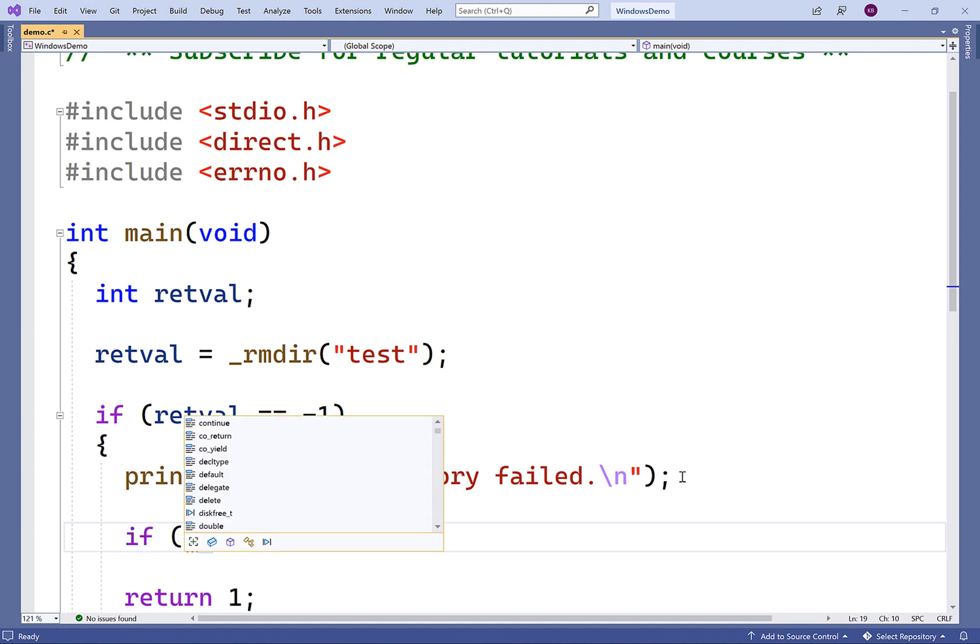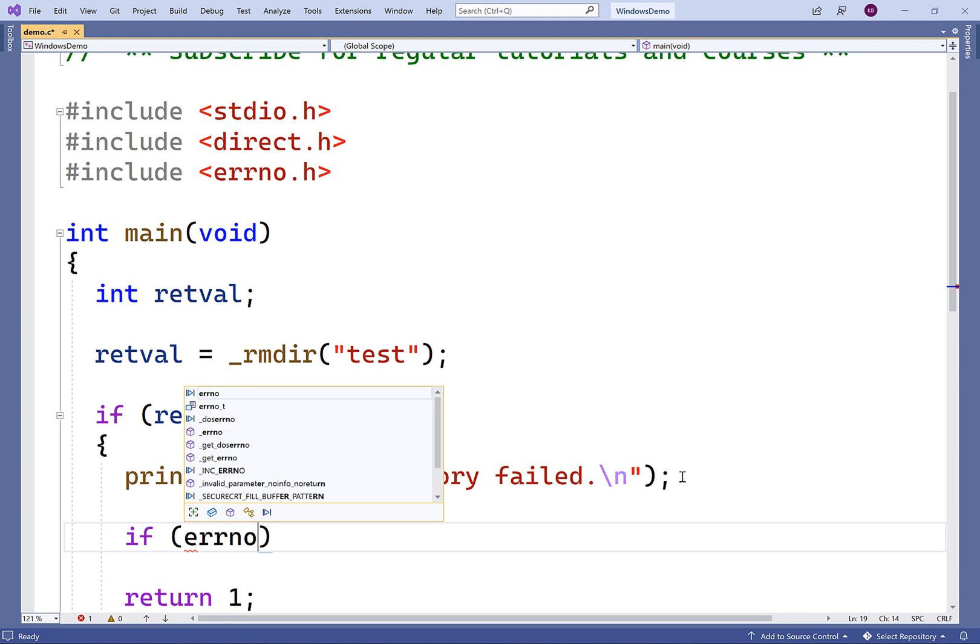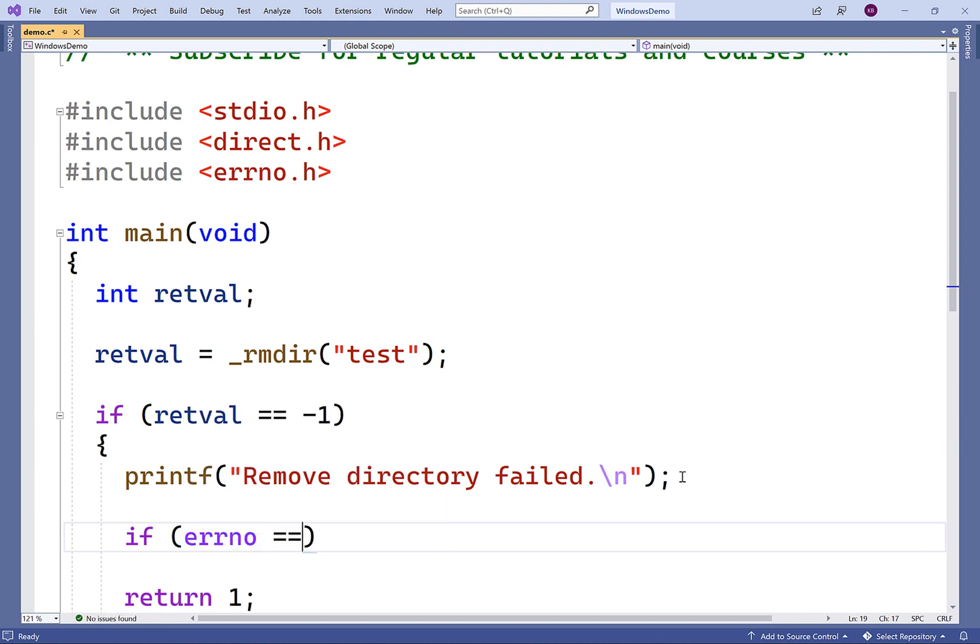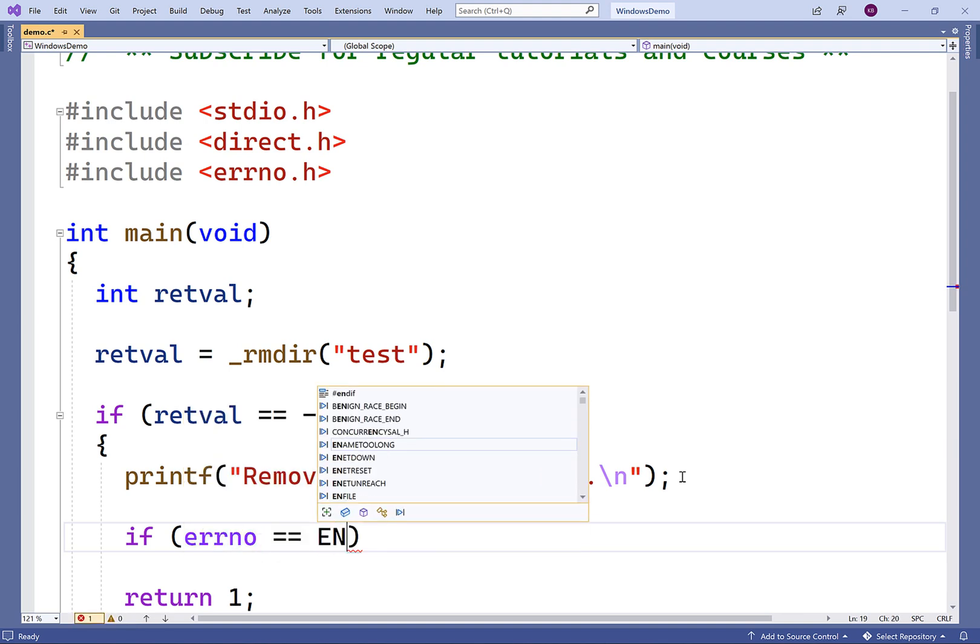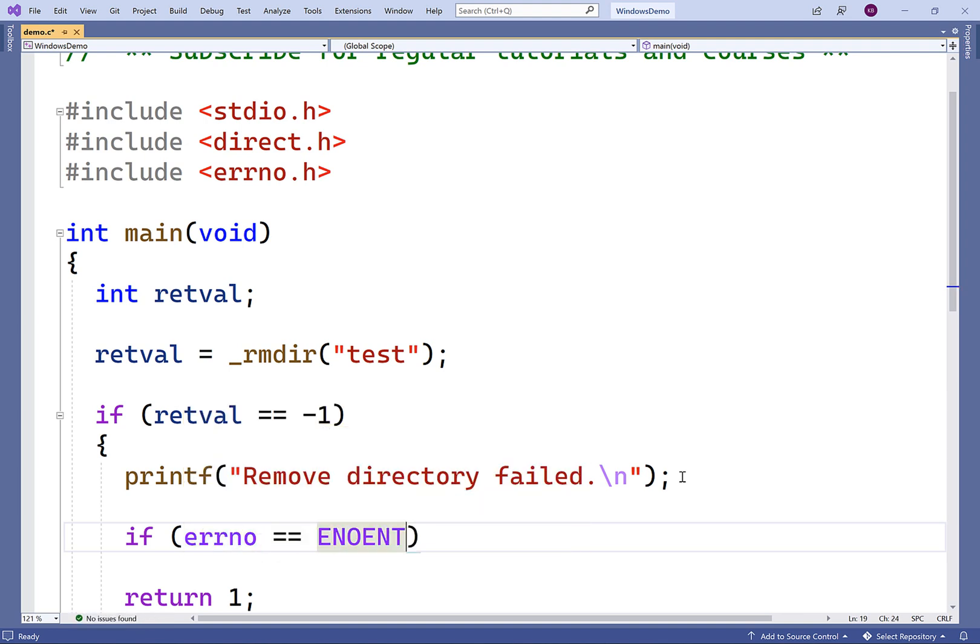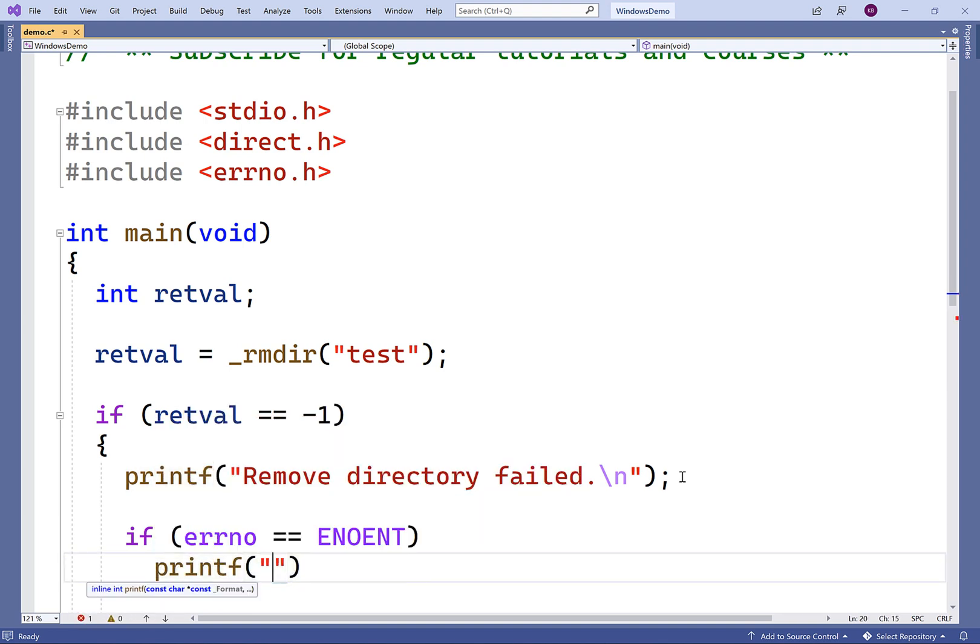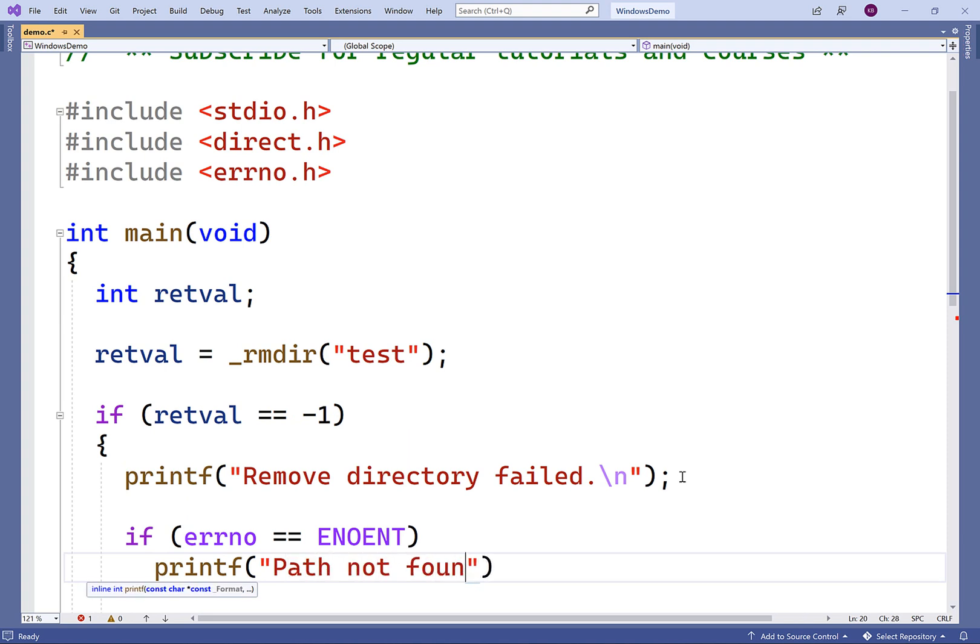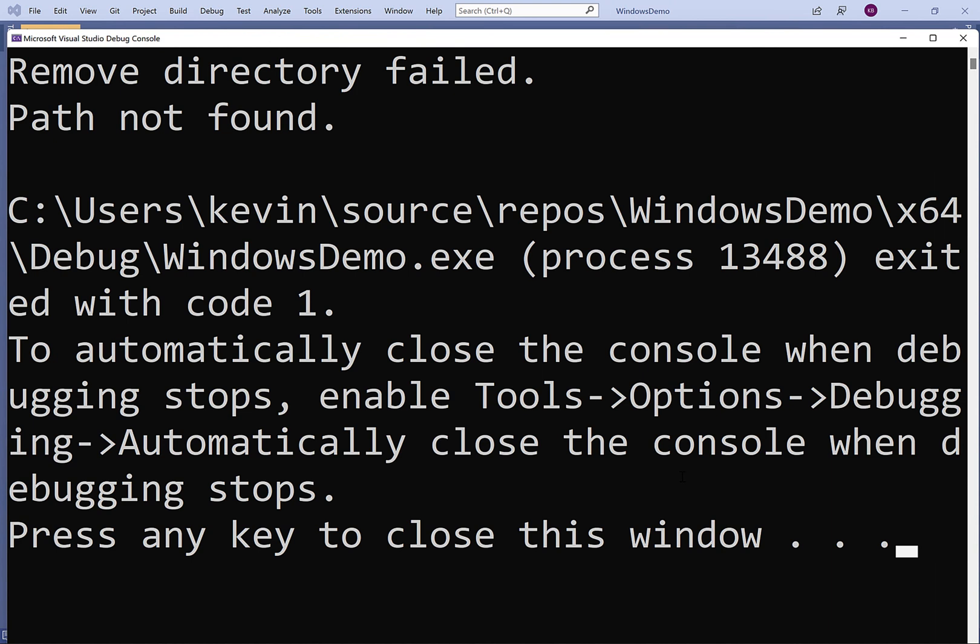So we'll say if errno is equal to ENOENT, we're going to print out path not found. So we can't find the directory to delete. And we'll save this and compile and run our program. And now we get remove directory failed and path not found.